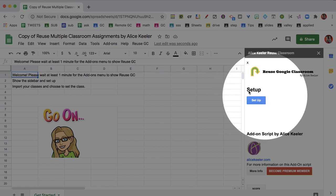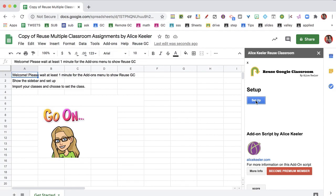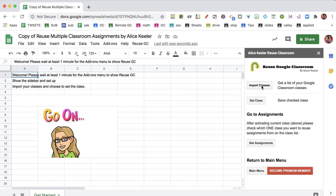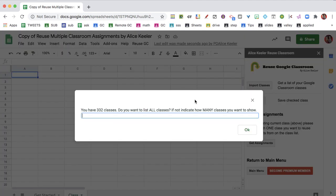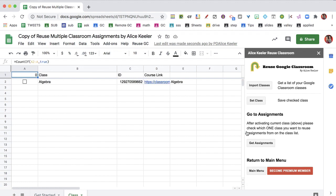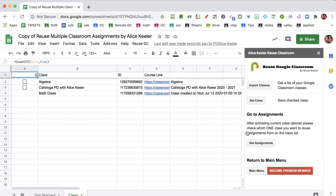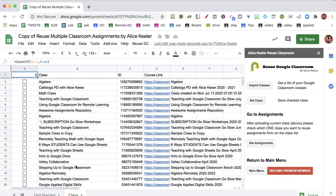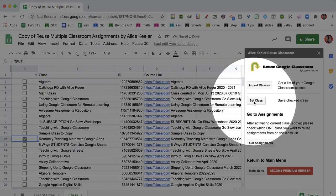Once you have authorized the add-on, it will say Setup, so I'm going to go to Setup. I need to import my classes. I'm going to checkbox my current class and choose Set class.